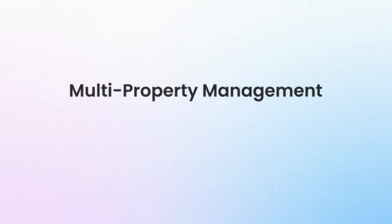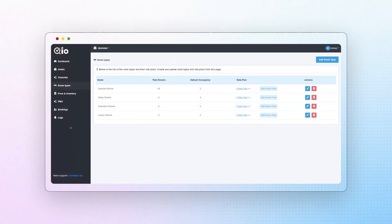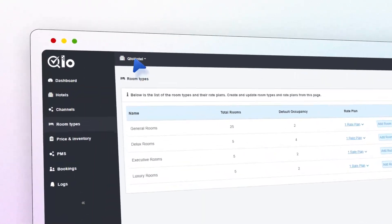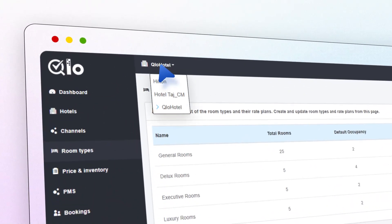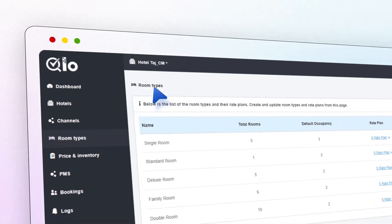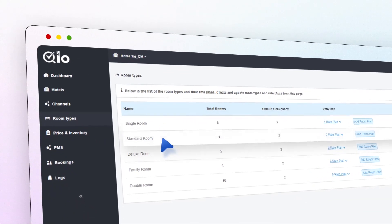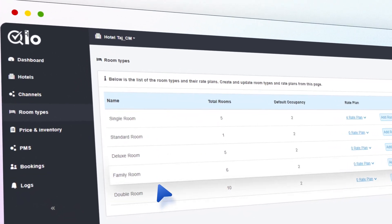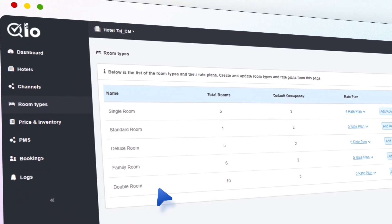Multi-property management. Easily manage multiple hotel properties along with their room inventory and bookings from a single, centralized platform.